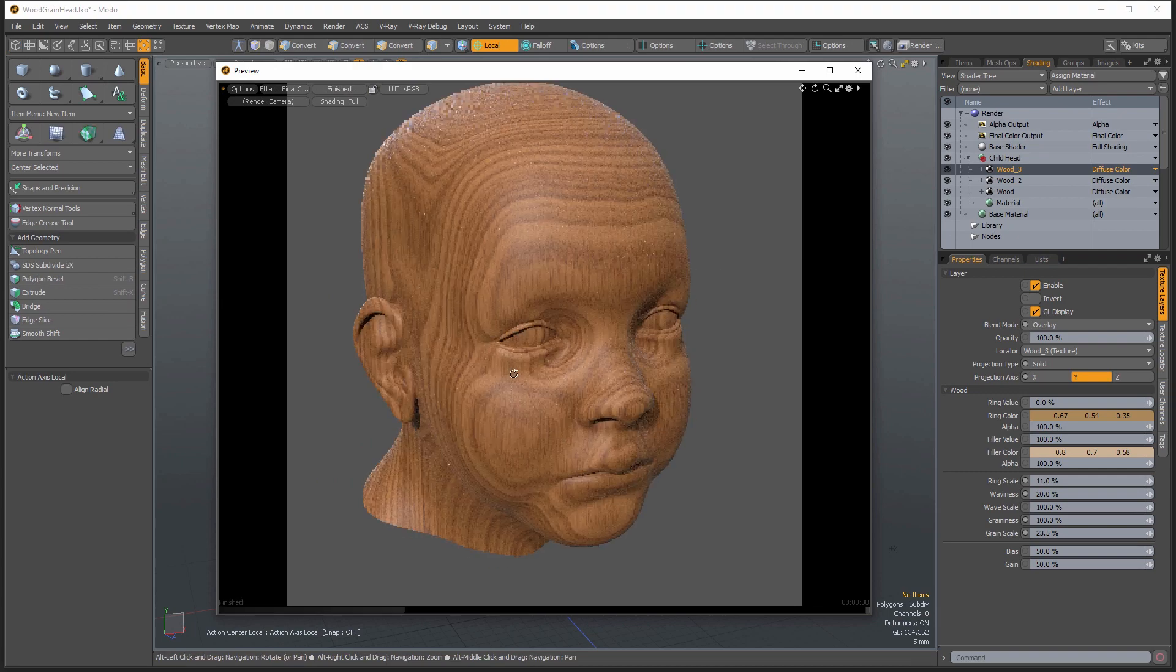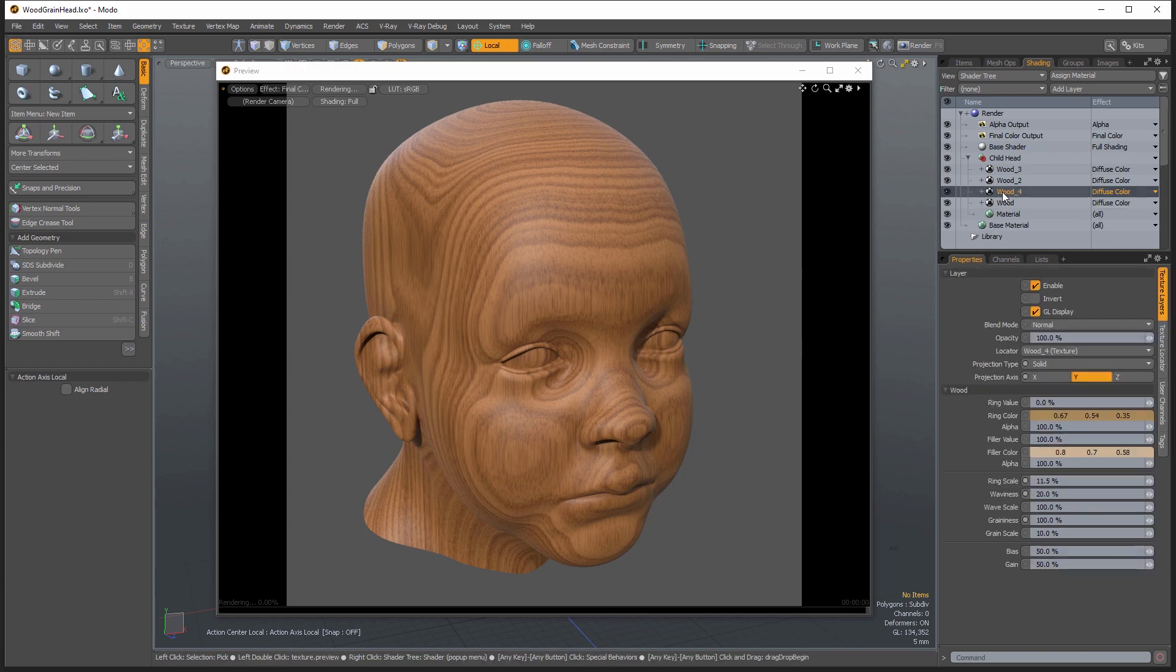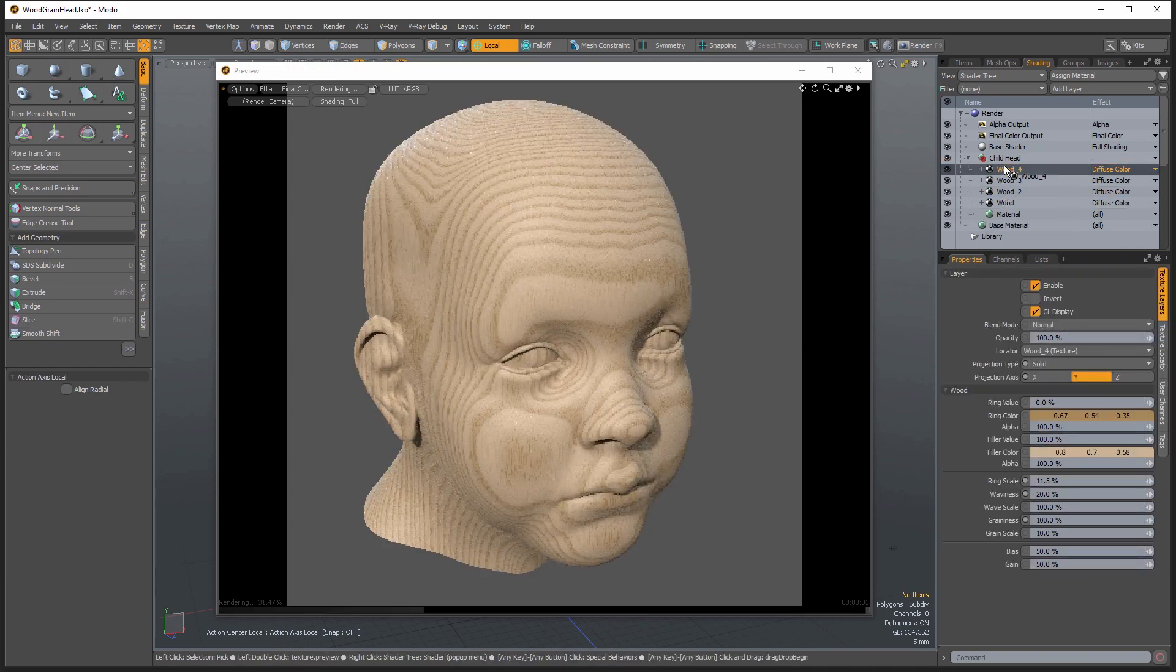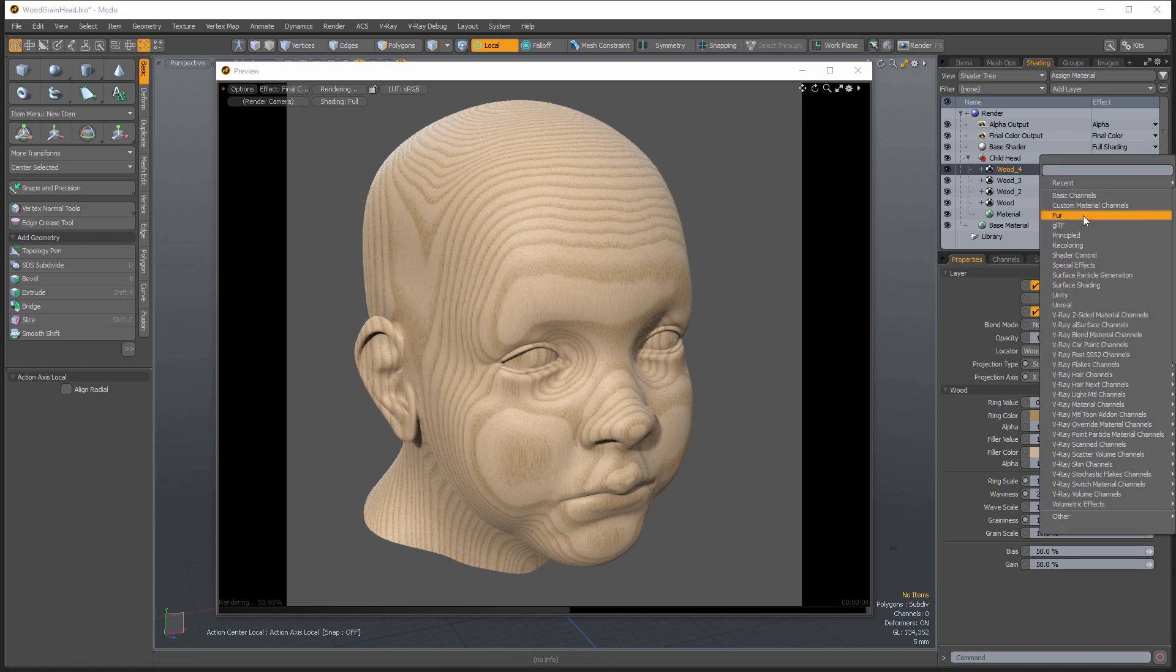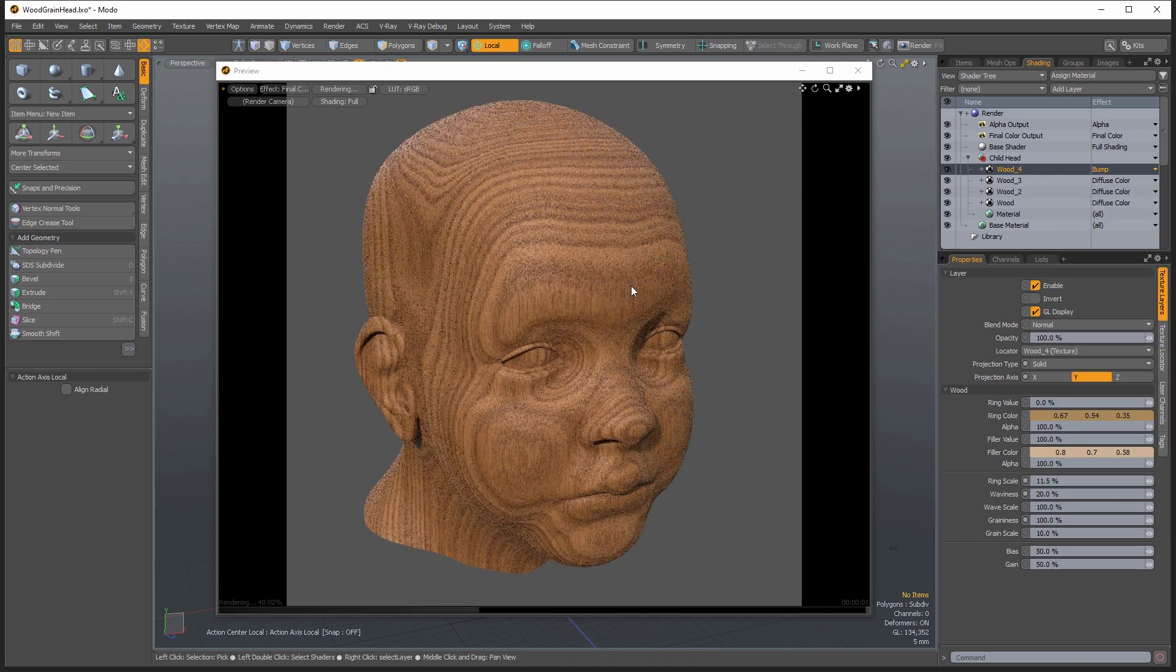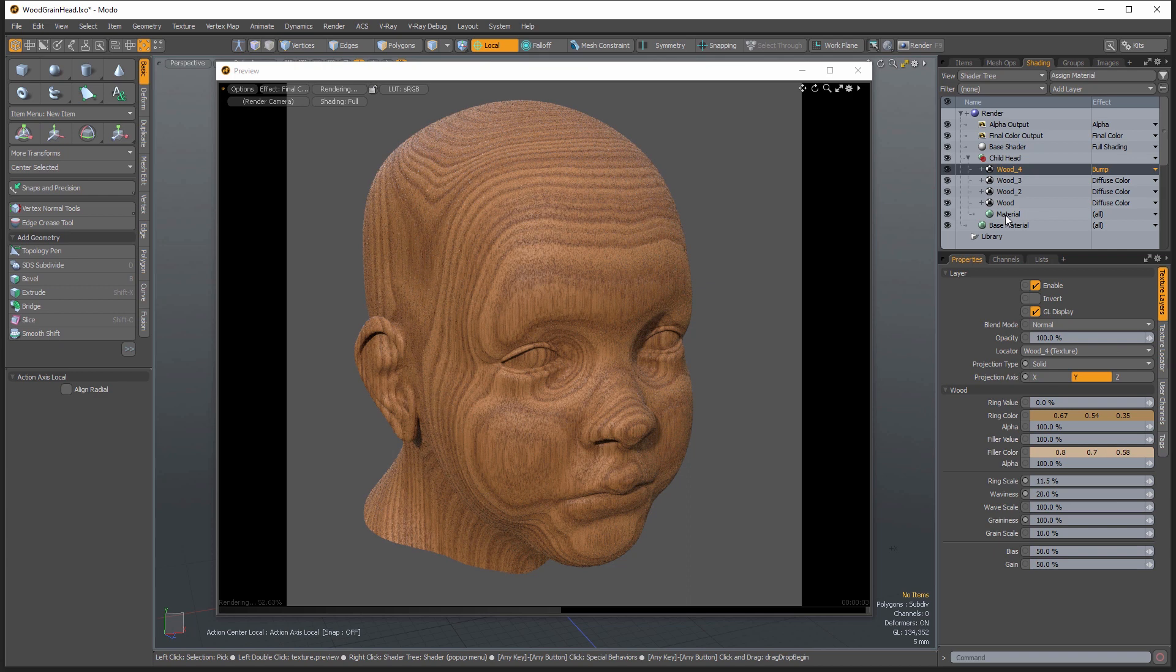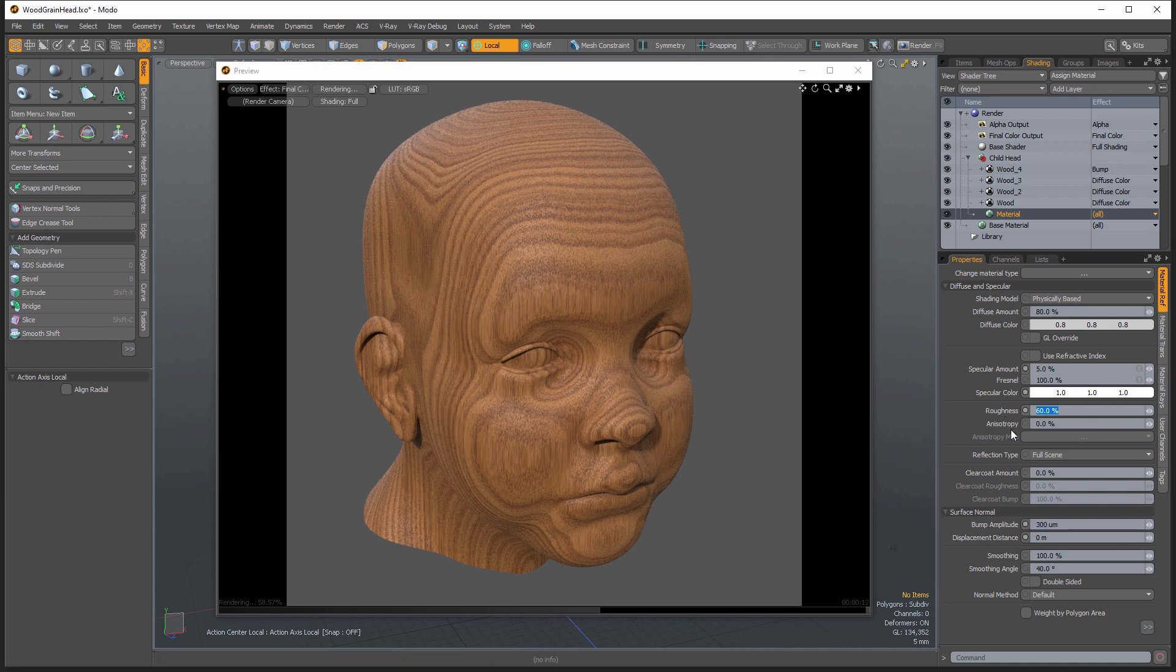So I think one last thing that we could add here is a bump map. So I'm going to take this layer again and we can use control D to duplicate that. I'm just going to take that first layer and then I'm going to set that to surface shading and bump. And then if we go into the material here, so about 0.3 millimeters I think is about right.